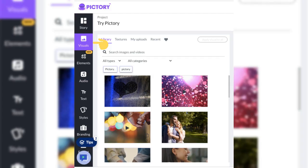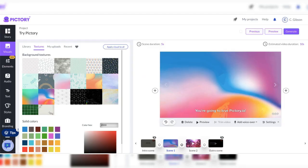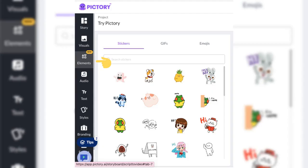Now select the visuals tab. Here you will be provided with a huge library of scenes or search images and videos by typing keywords. Select textures or solid colors for your scene. You are also able to upload your own videos, backgrounds, and pictures, my uploads. View your recent visuals and the ones you love by selecting the heart.